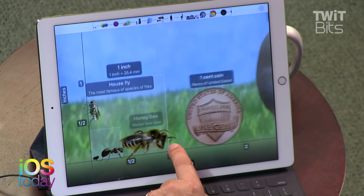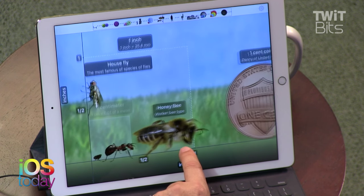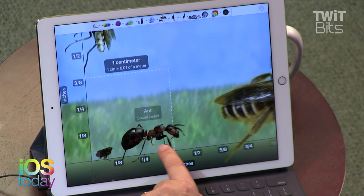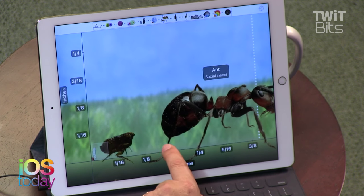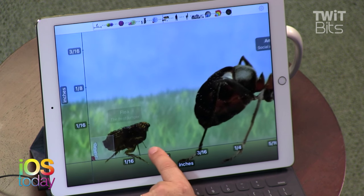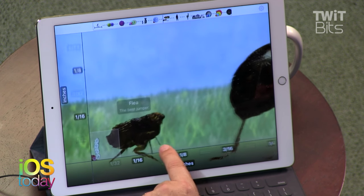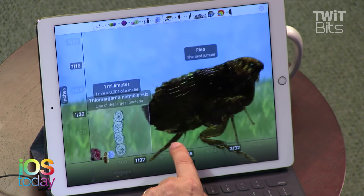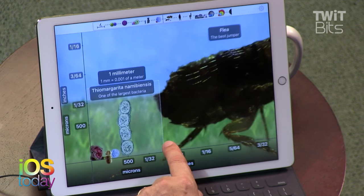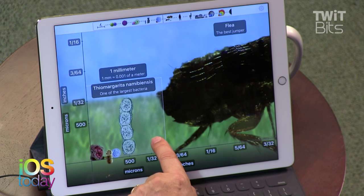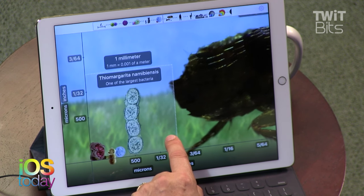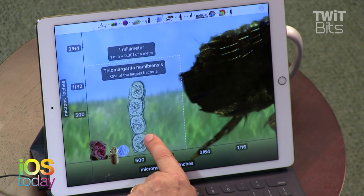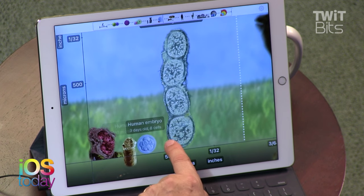A human embryo is a little bit bigger than a penny. Honeybee. We're getting smaller. There's a flea, the best jumper in the world. And here's a Thiomargarita namibiensis — bacteria. It's a giant bacteria.